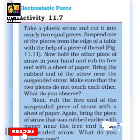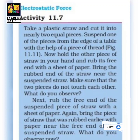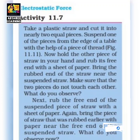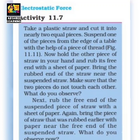Now rub the suspended straw as well. Both pieces — the one in your hand and the one hanging by a thread — are now rubbed and charged. Bring both straws together. Since they are made of the same material and rubbed by the same material (paper), both will have the same charge. We will see that both straws repel each other — they push against each other without coming into contact.